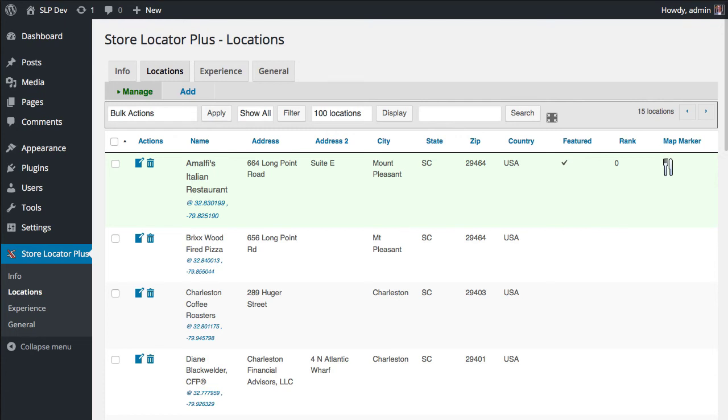Hello, this is Lance Cleveland, author of the Store Locator Plus plugin for WordPress. Version 4.4.01 of the Experience add-on is being released this week, only one week after the release of the initial 4.4 product.